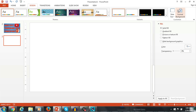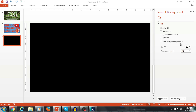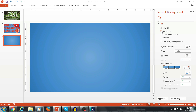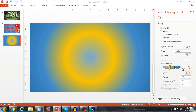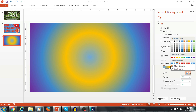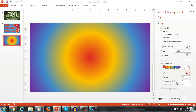Then you want to go to Format Background. For the background, you can use a solid fill and choose one simple color. You can also do a gradient fill — you'll notice the location of the color changing. Then you can change these to make it look however you want, and you can always mess around with the transparency and the position and things like that.